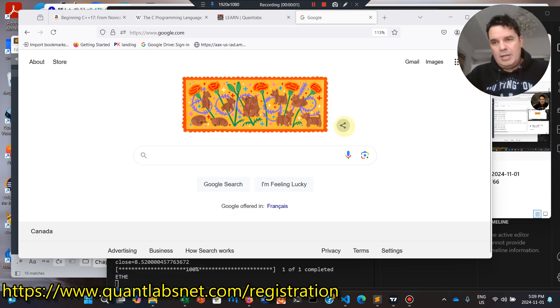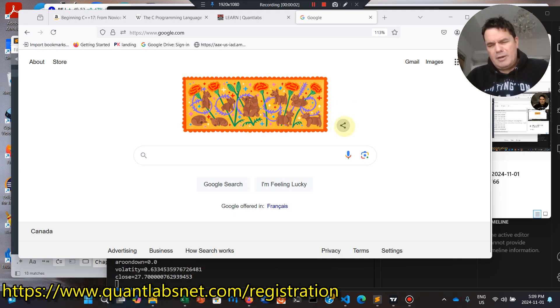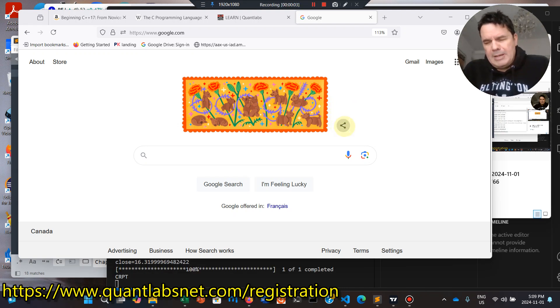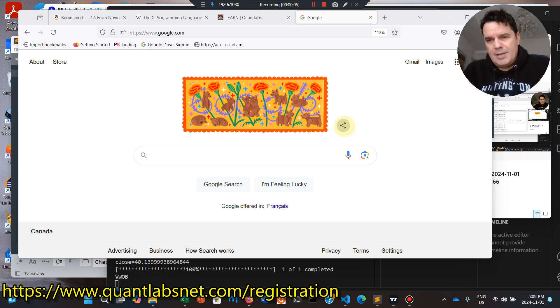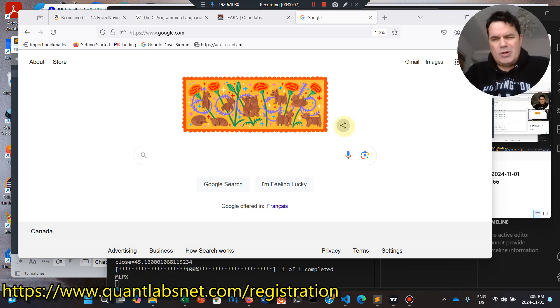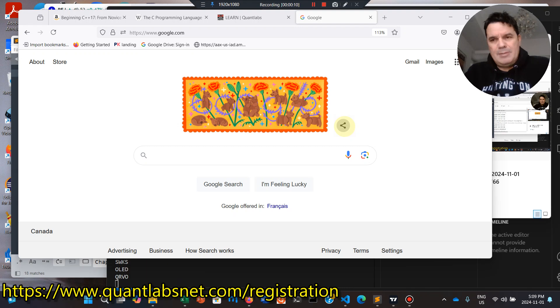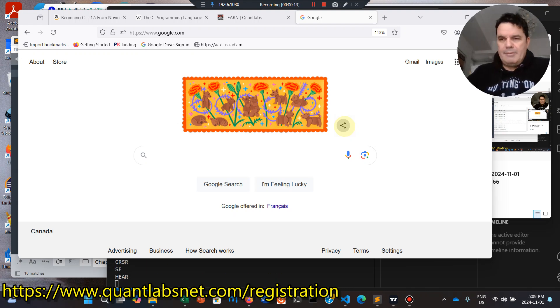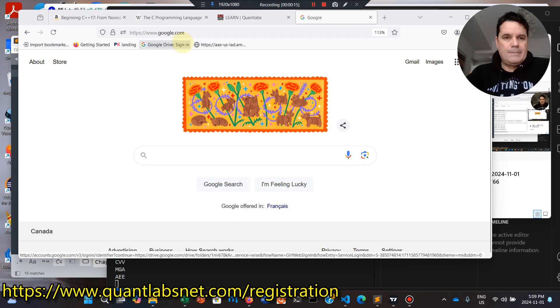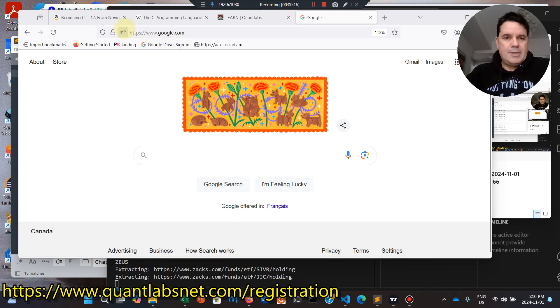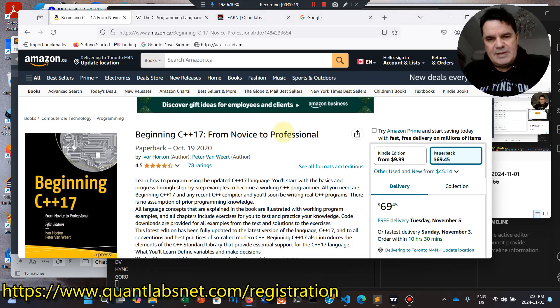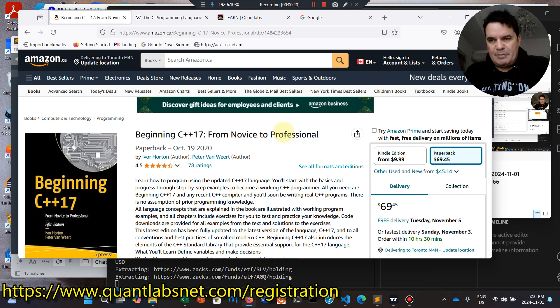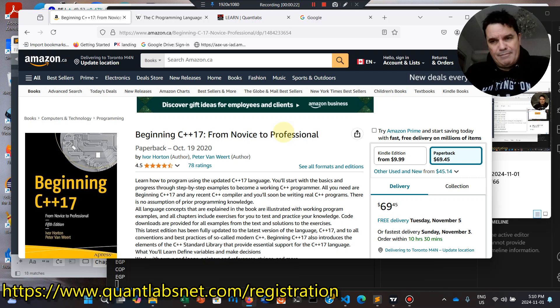G'day everybody, Brian here from QuantLabsNet.com. Today's November 1st. So I finally completed this C++ book. I put out a review on it. The book that I'm talking about is beginning C++17 from novice to professional. Quite a good book.